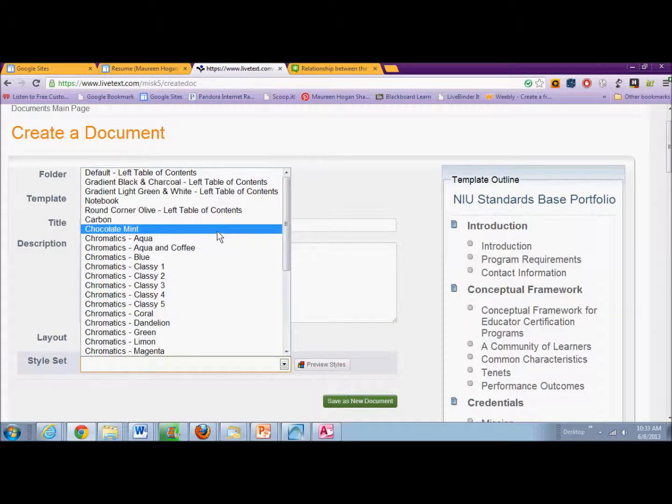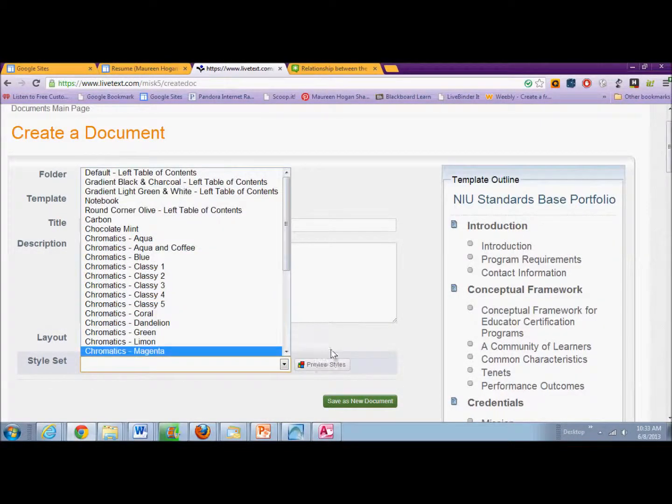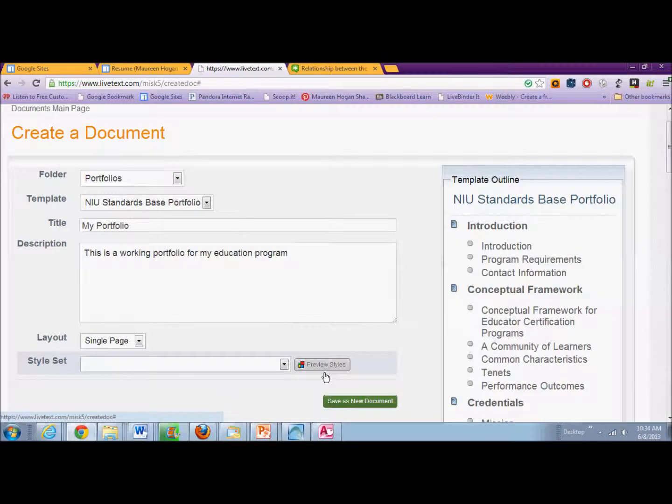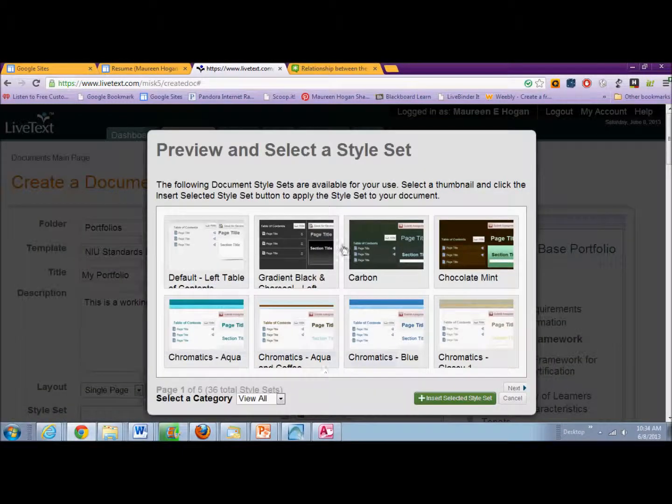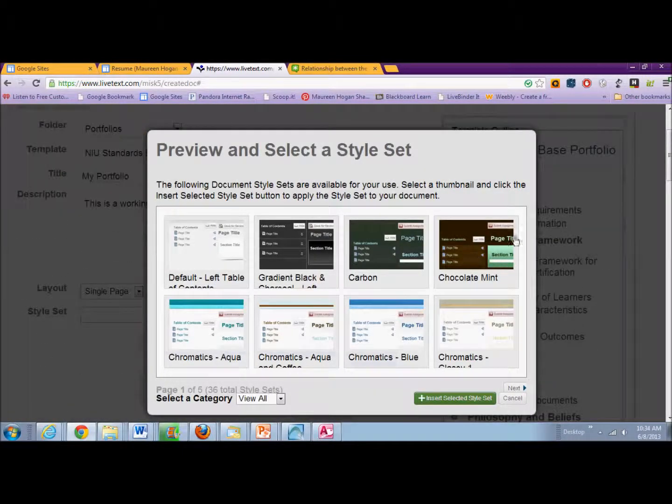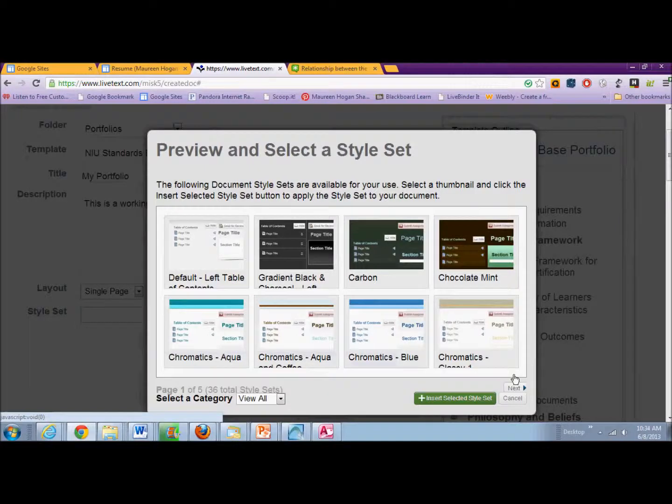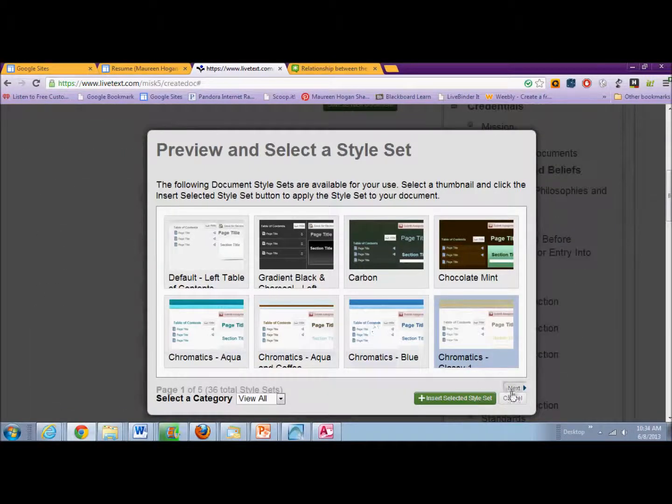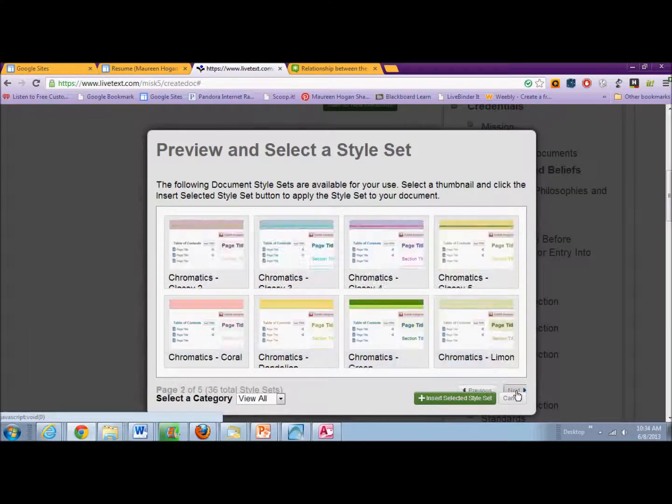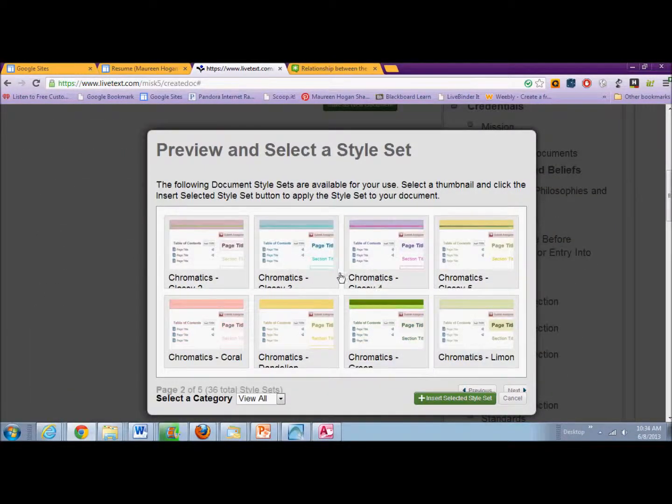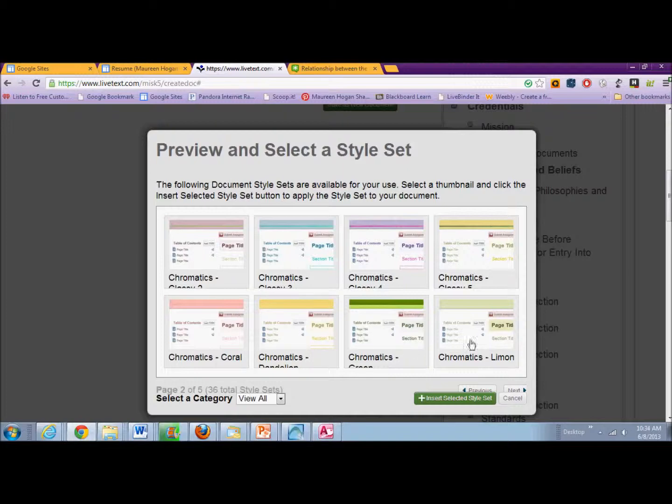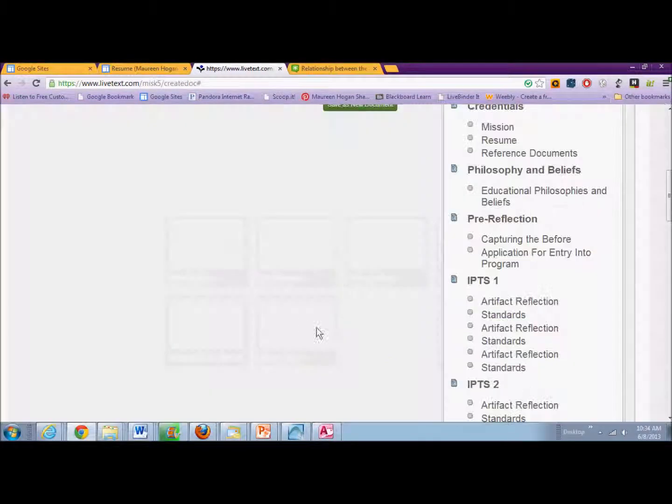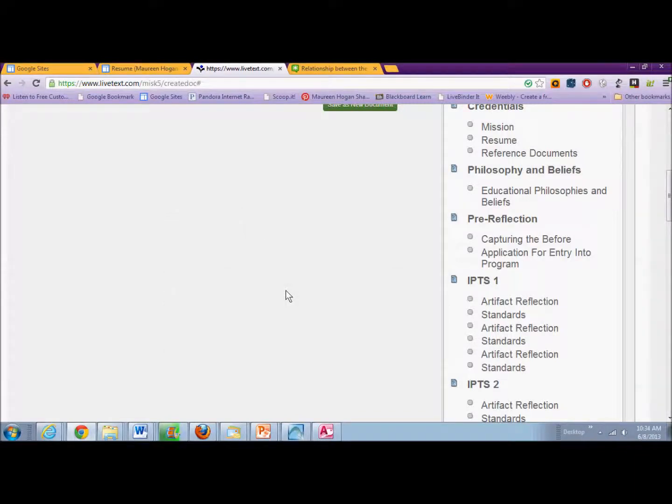And then you can do a style. You can preview styles by clicking on the Preview Styles button. And this will give you a visual on the available formats that you can use. Once you've decided what color scheme you want to use, you select it. You insert that selected style set.